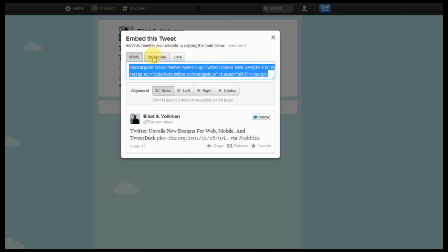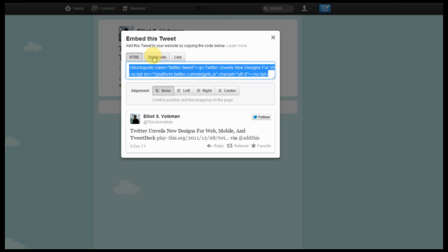For sites such as WordPress or Blogger you can also use shortcodes. All you have to do is copy that in and paste it into the proper location.